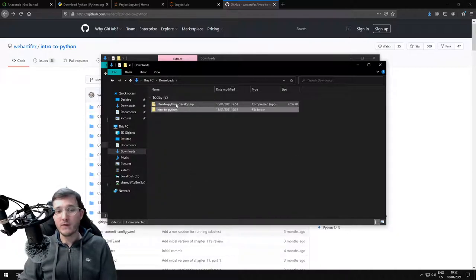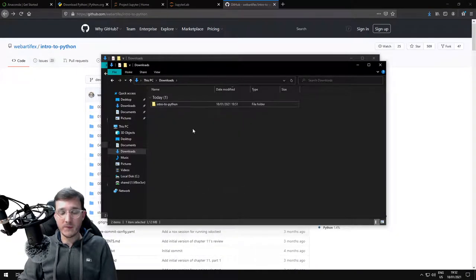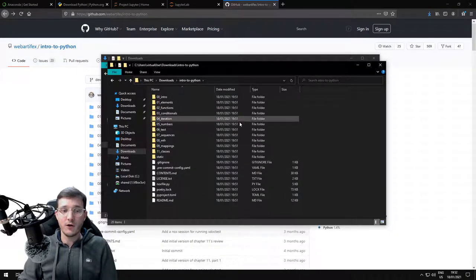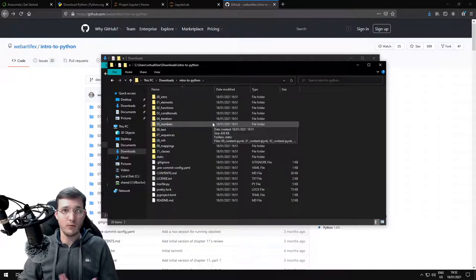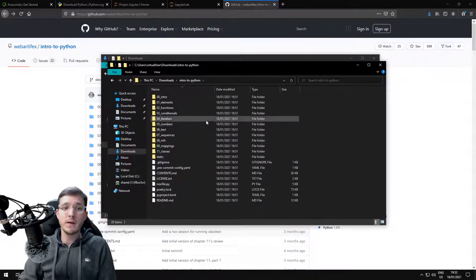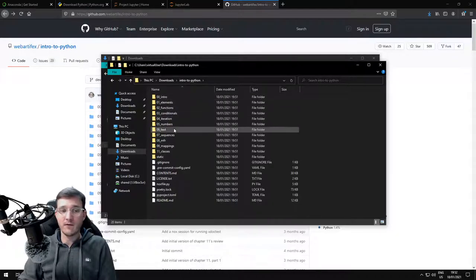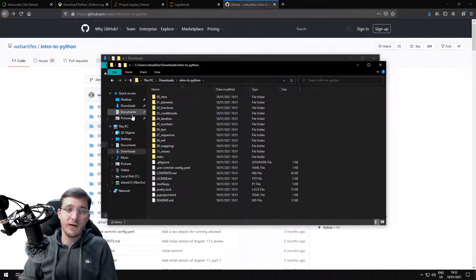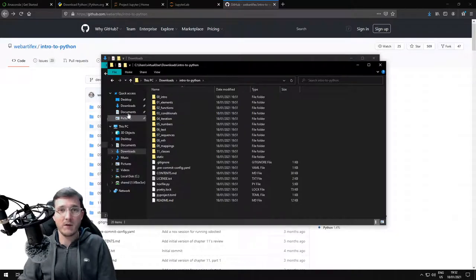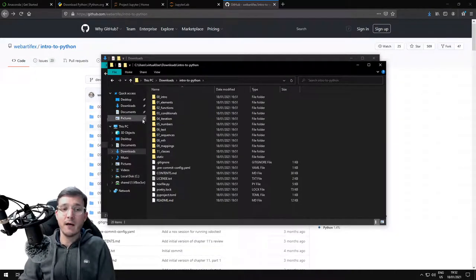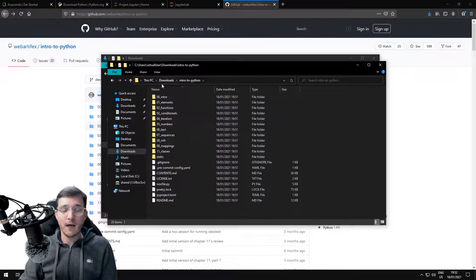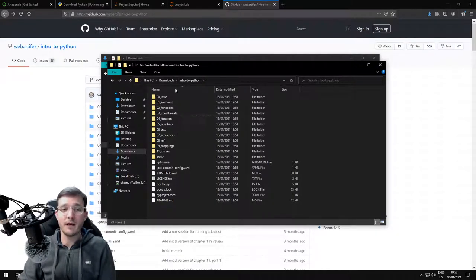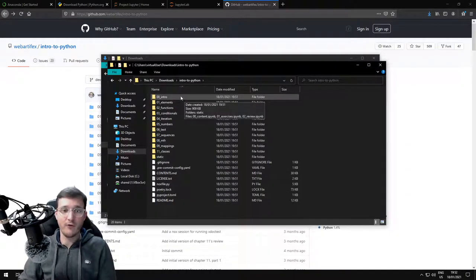And now the zip file, I don't need anymore. Let's also delete that. This folder, the Intro to Python folder, you can basically move anywhere on your file system where you keep files for courses. I also recommend that every once in a while you update them. If you do that via downloading a zip file, you have to do that manually by downloading the latest version of the zip file and figure out which files have changed. There are different ways of working with GitHub, but they are not necessarily beginner friendly, so that is why we choose the option to download a zip folder.